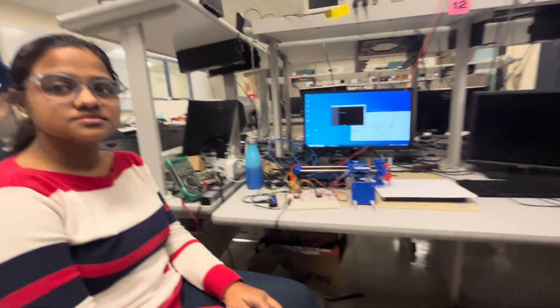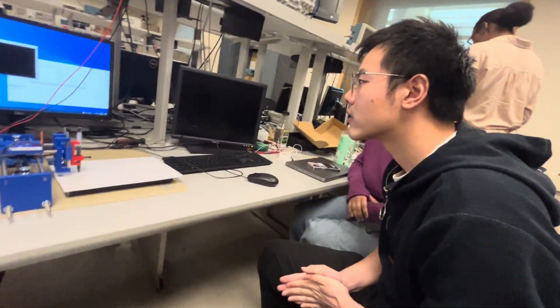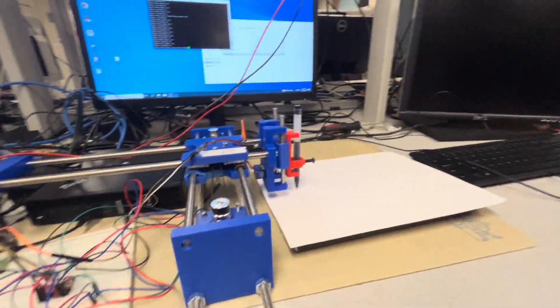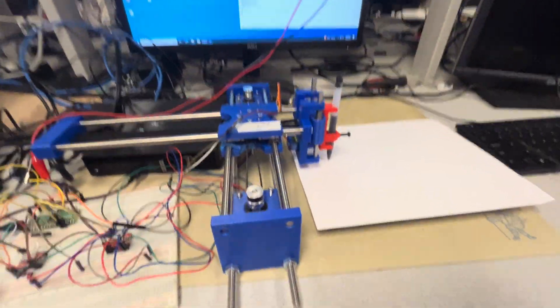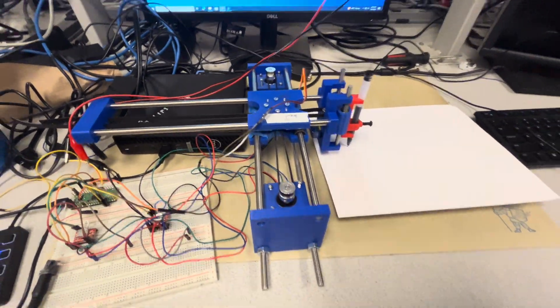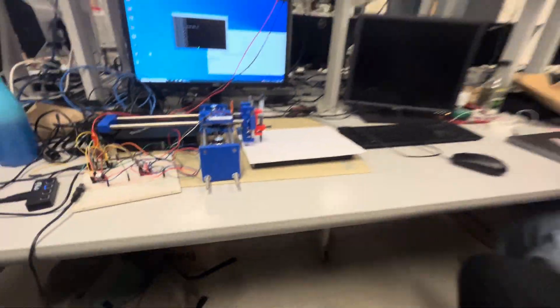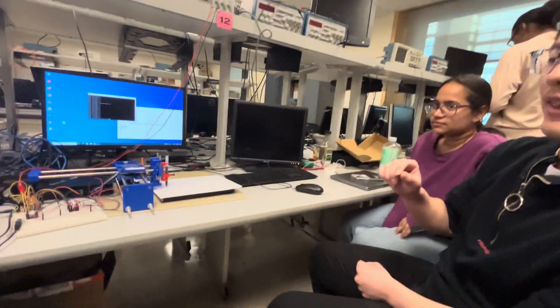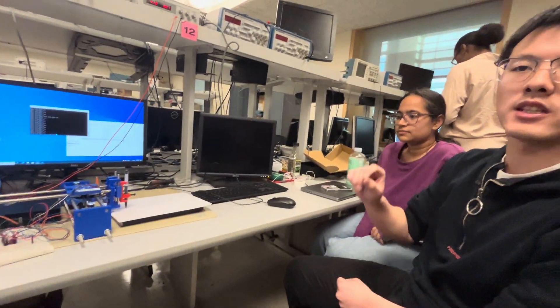Okay, so whenever you're ready, can you explain what you've built? So we're building a drawing robot that can move X, Y direction, and it has a pen that can move in a Z direction.